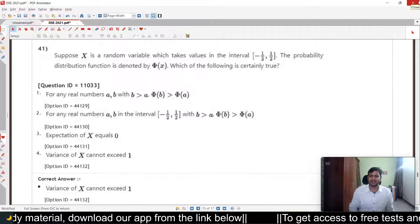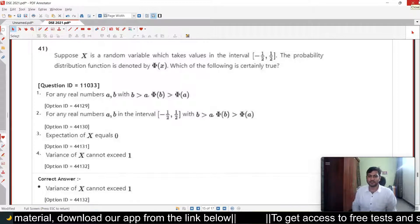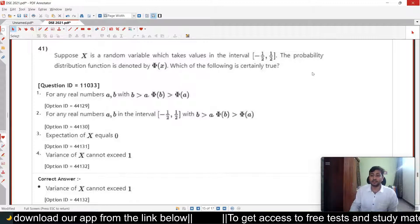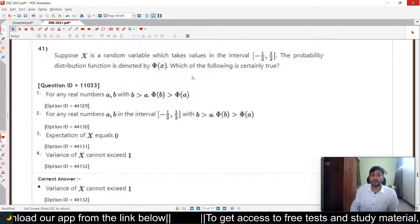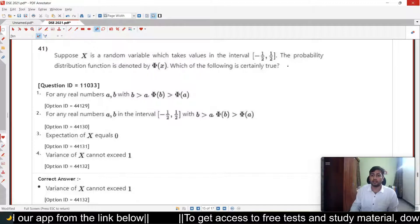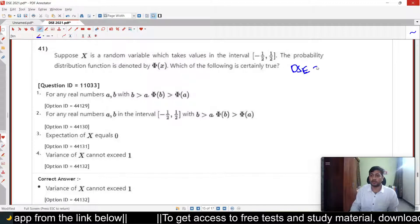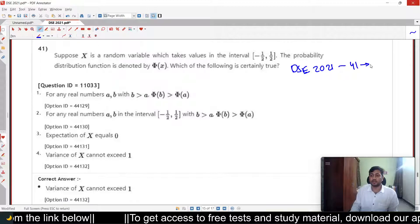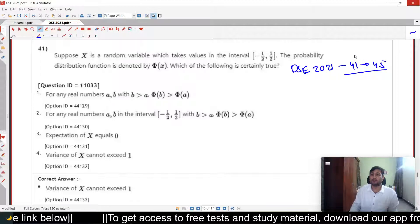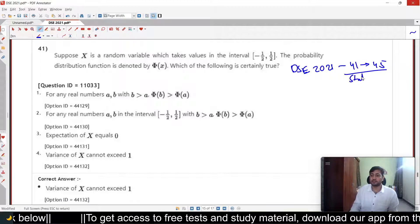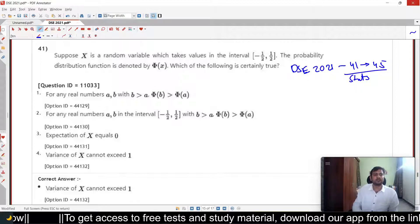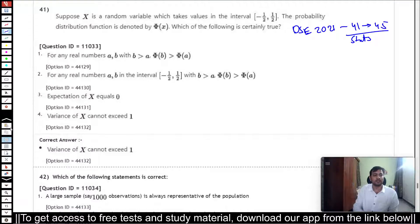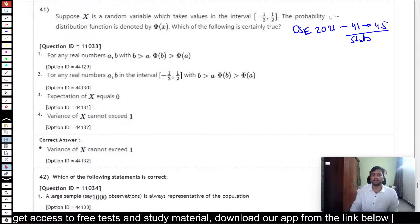Hello students, welcome to DSC Super 20. In this video we are going to look at the solutions for DSC 2021 paper, specifically question numbers 41 to 45, which are from stats and econometrics. Let's begin.